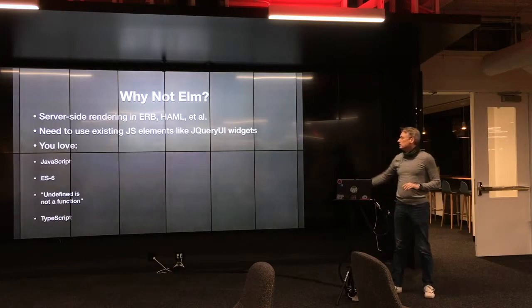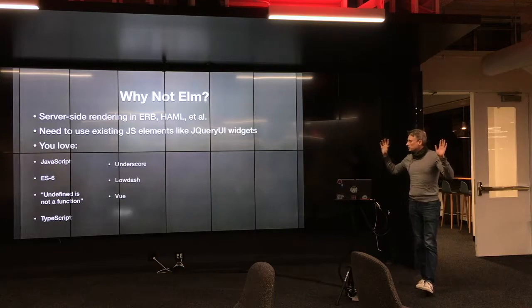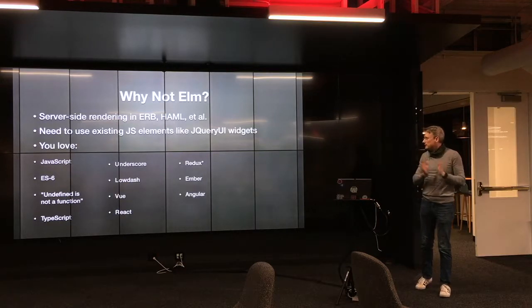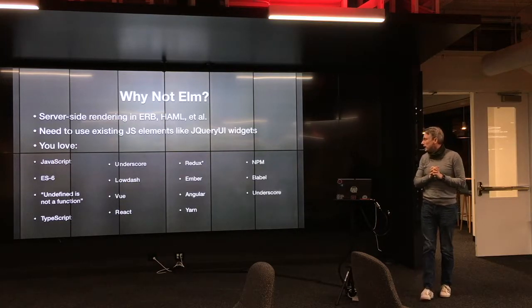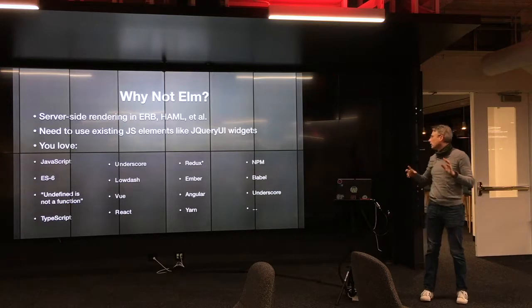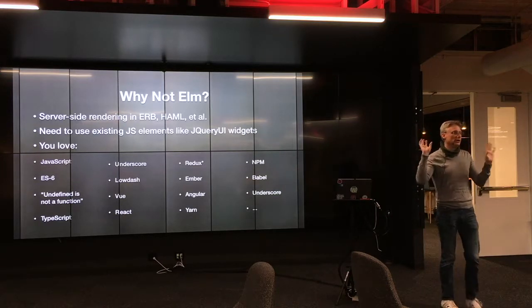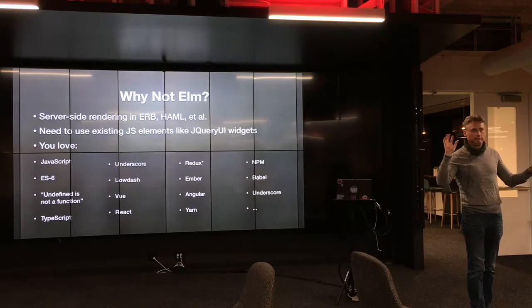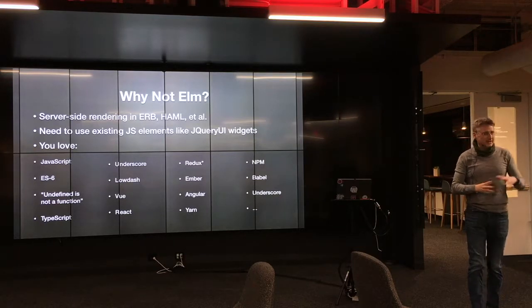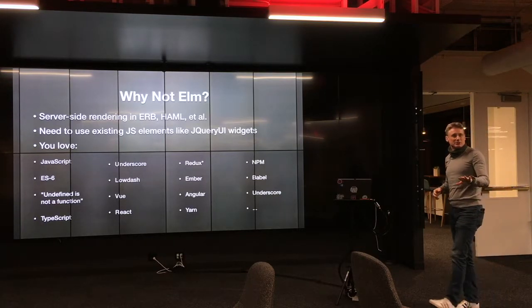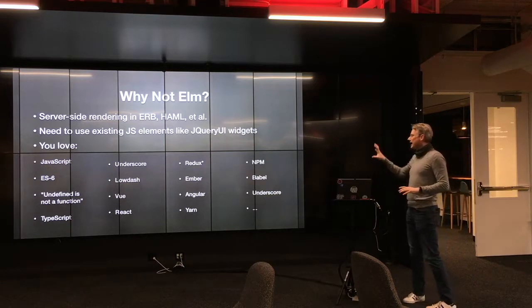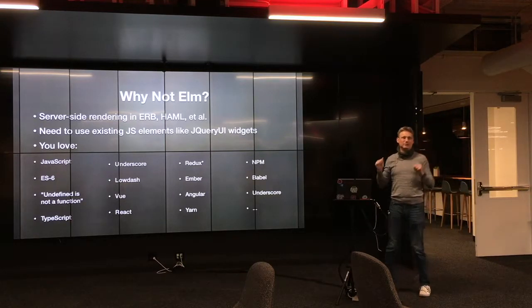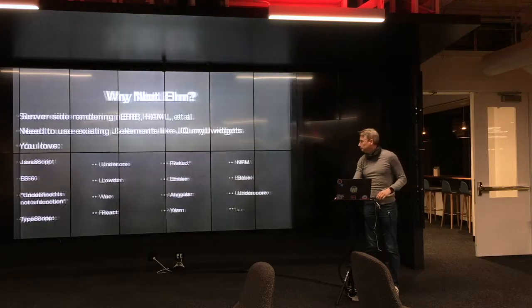You also might not want to use it if you happen to love JavaScript or ES6 or the undefined is not a function, TypeScript, underscore, Lodash, Vue, Redux, Ember, Yarn, NPM, Babel, and learning a new framework every other week as one drops on NPM, right? Again, you can tell I have some opinions about those, but if you happen to have favorites in there and you see the thing you love, then by all means stick with it.